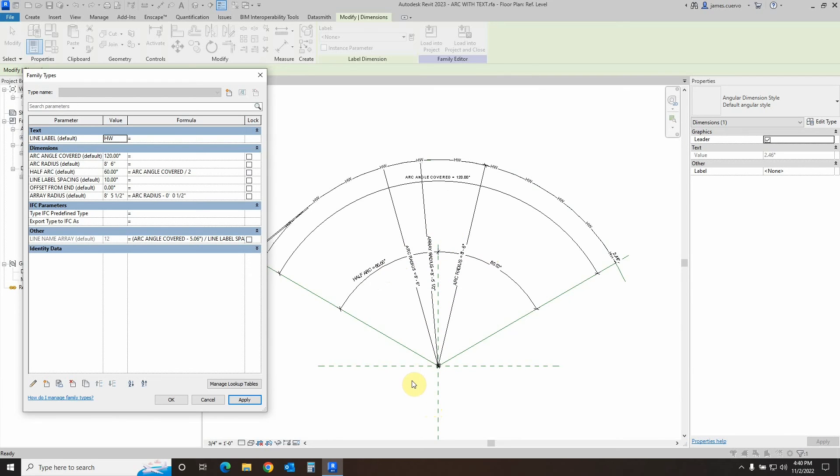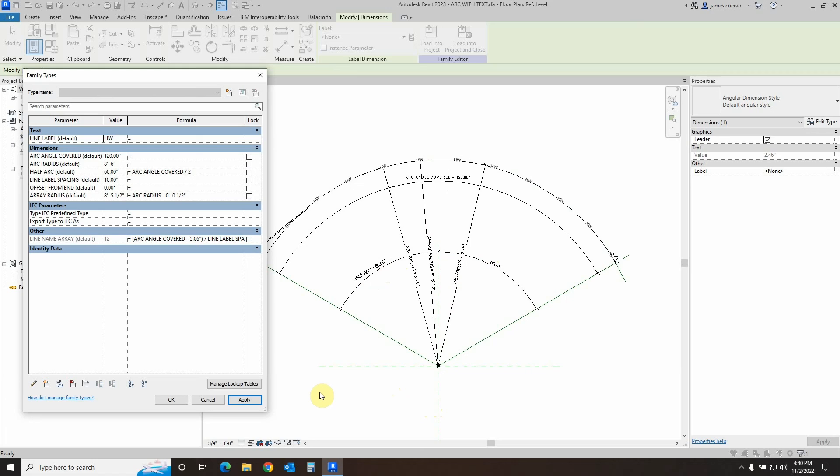So with that, we have covered the creation of an arc line that has text embedded into it. I hope that this has been helpful. Please remember that you should take a look at the line with text in Revit blog that we have here in order to get a better and more complete picture of how a lot of these things are done.